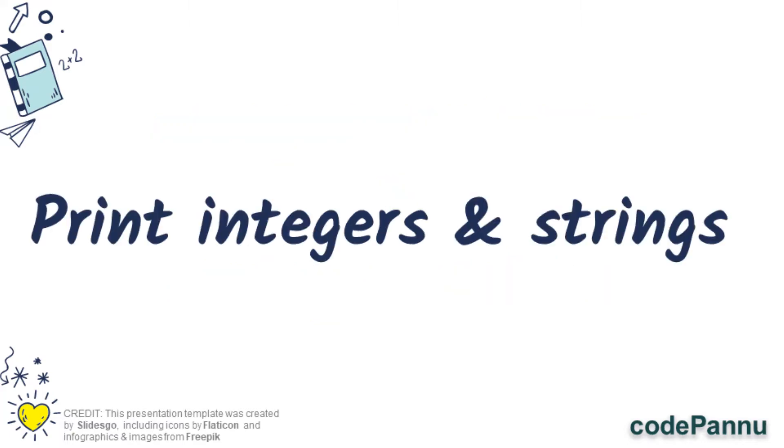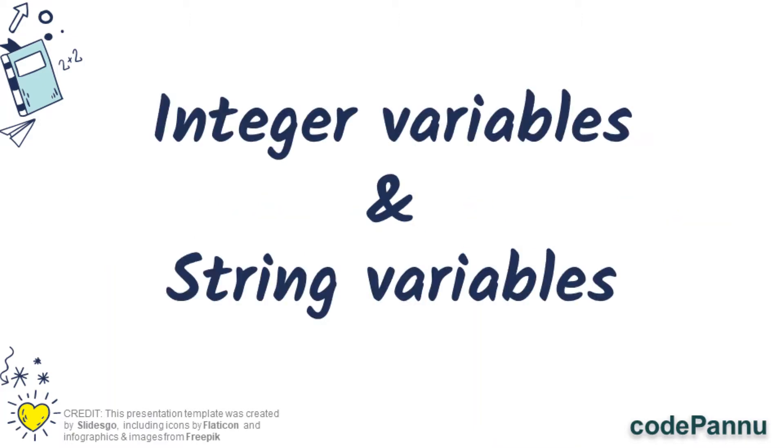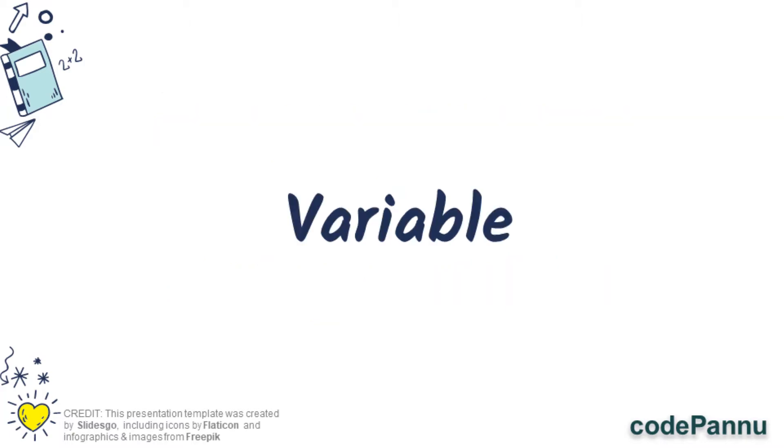We know how to create string and integer variables, how to give them names, and we also know how to print them really well. But why are we creating these variables? Is it to only print them? That sounds very boring, isn't it?